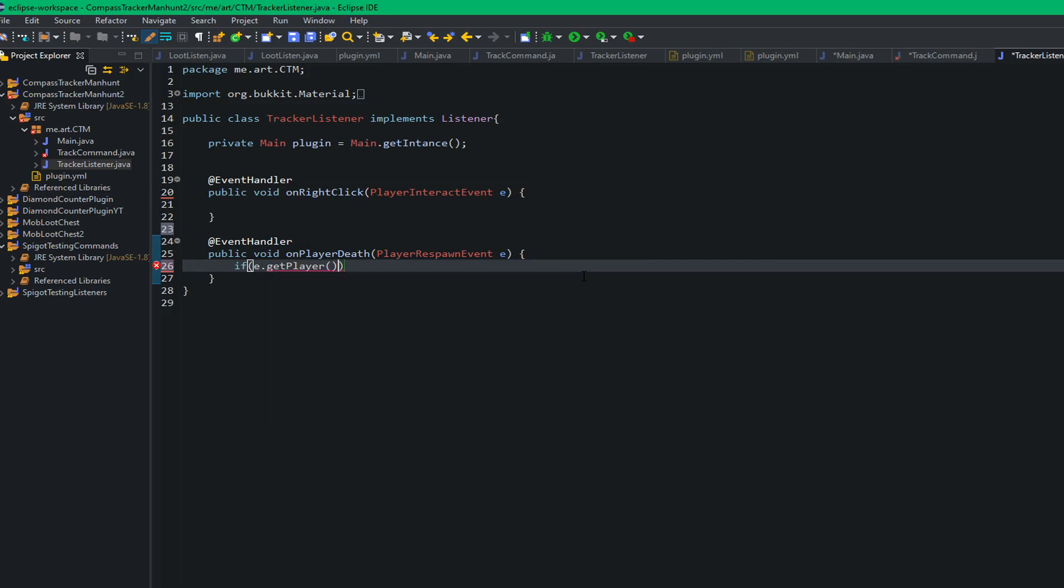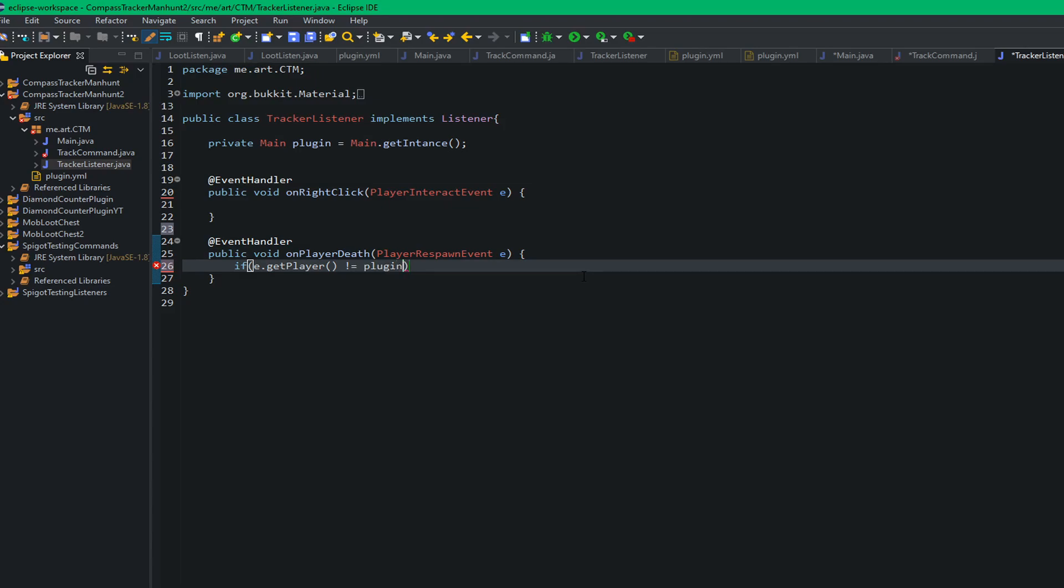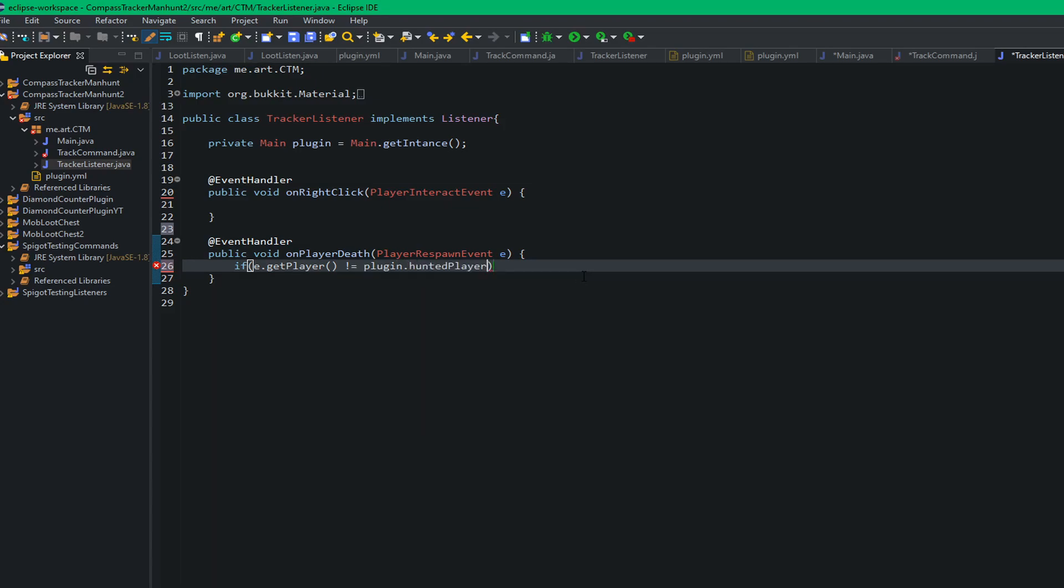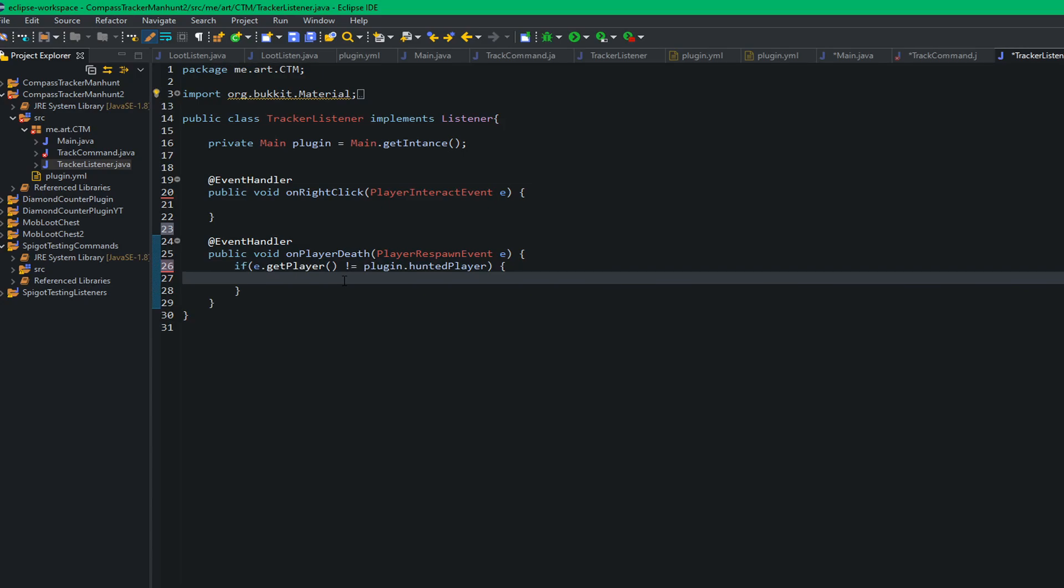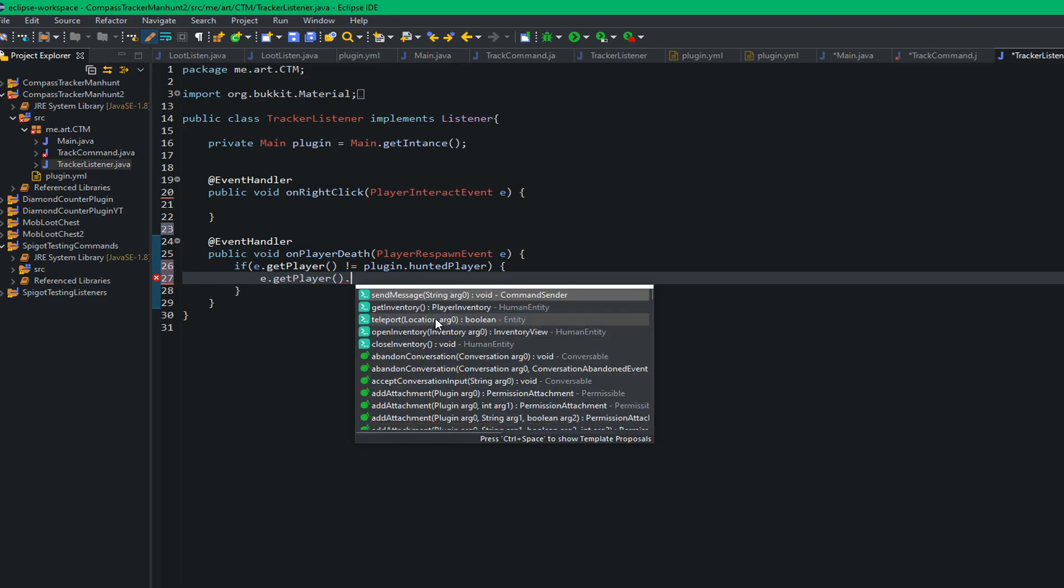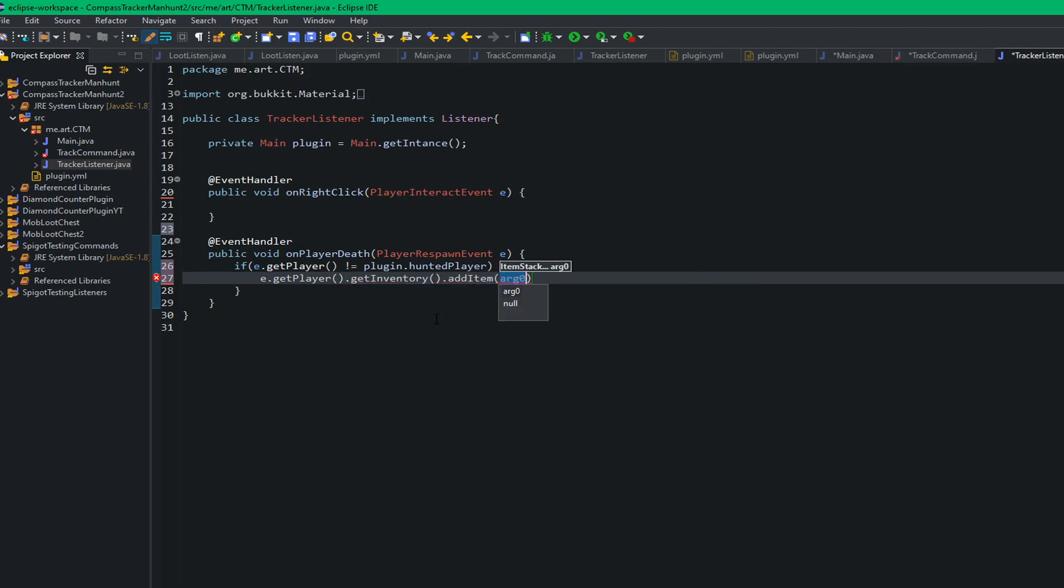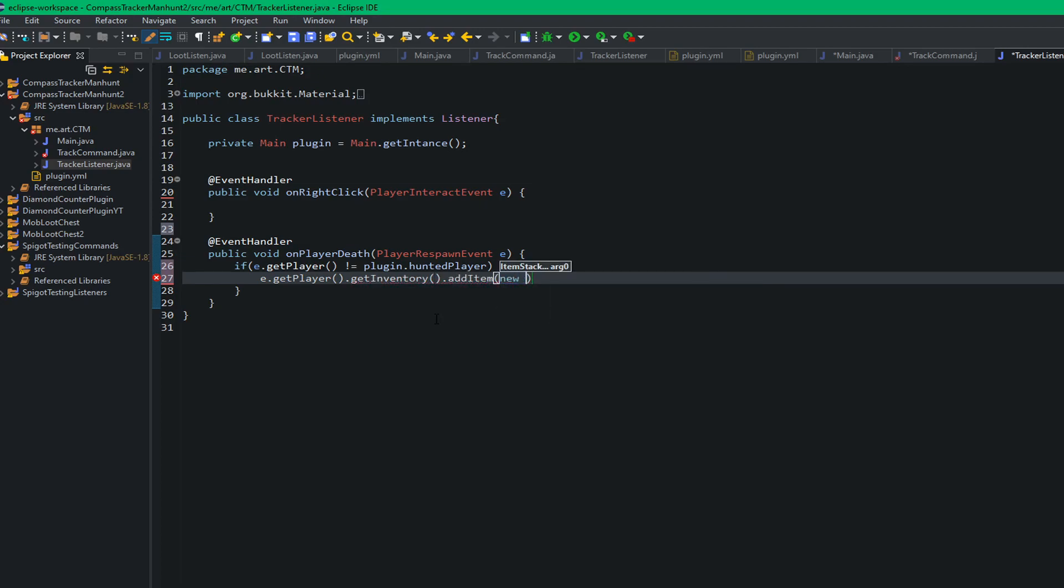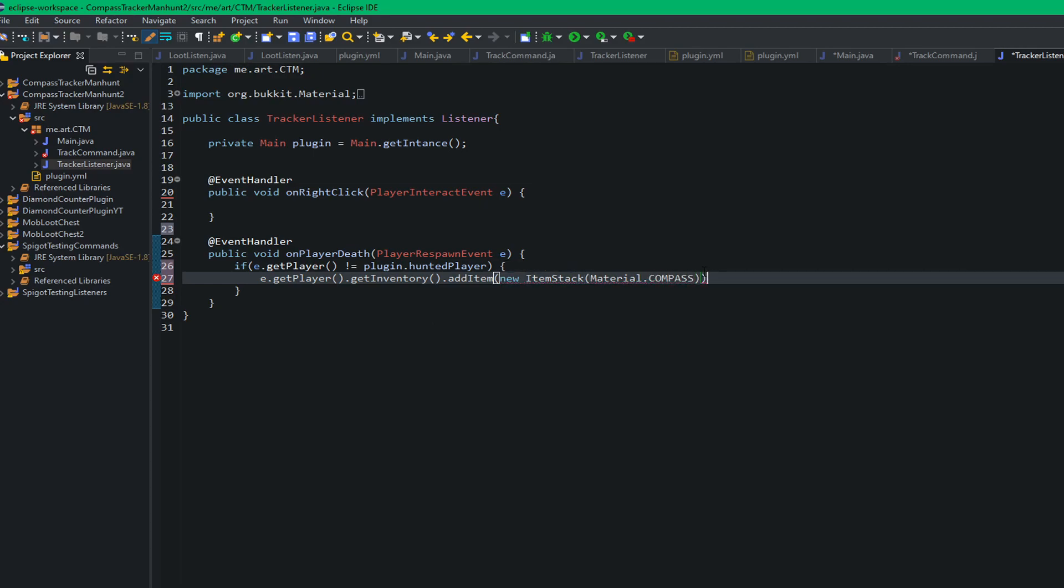So on the death player death event, let's do if e dot get player doesn't equal the hunted player, plugin dot hunted player. So if it does not equal the hunted player then we're going to keep going. This just makes sure because we don't want to give the hunted player a compass to their own location because that just makes no sense. So if it doesn't equal the hunter player, we're just going to e dot get player dot get inventory dot add item new item stack material dot compass.